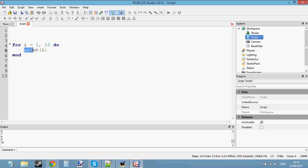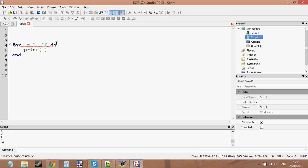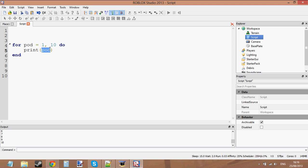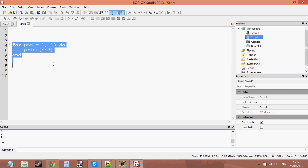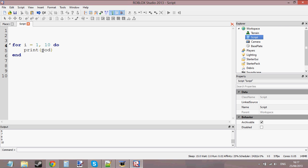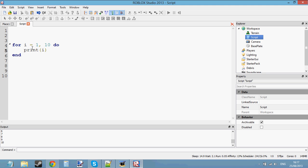The variable doesn't have to be 'i' — it could be anything. You could say 'for pod equals 1 to 10', then print pod, and pod would be 1, 2, 3... up to 10. Every loop it changes its value by 1 — it increments by 1. But 'i' is the most common letter used in for loops, so let's stick with i for now.